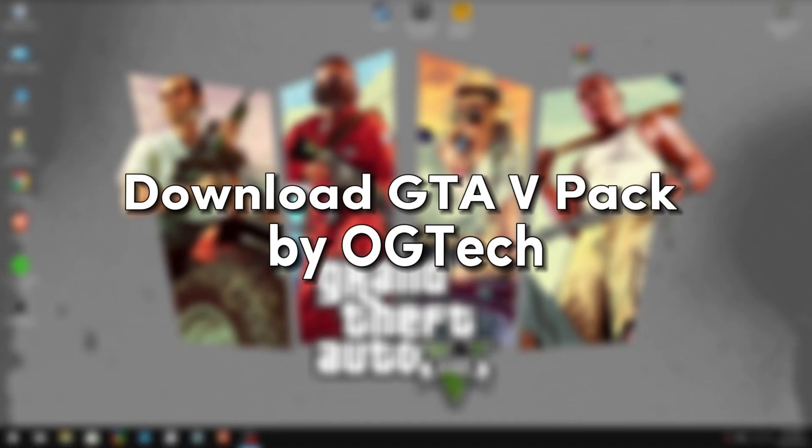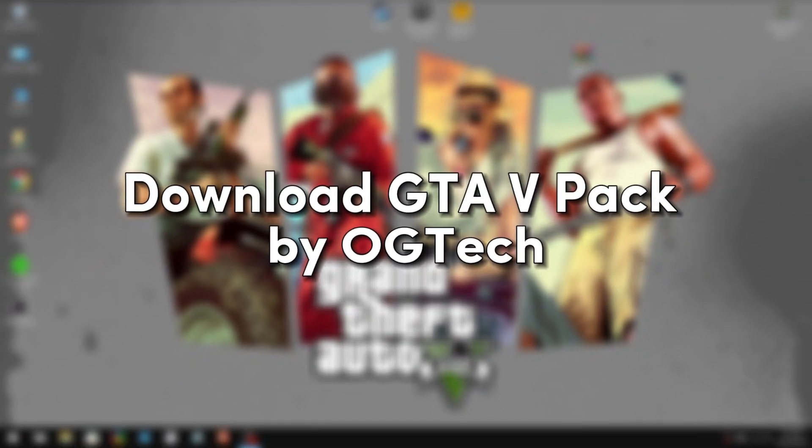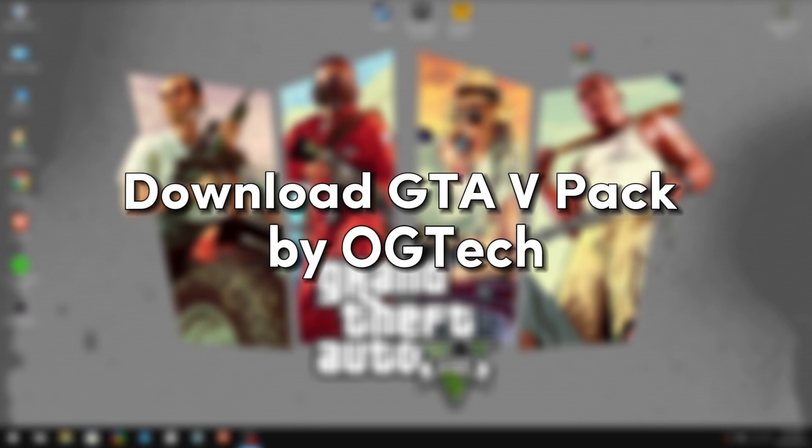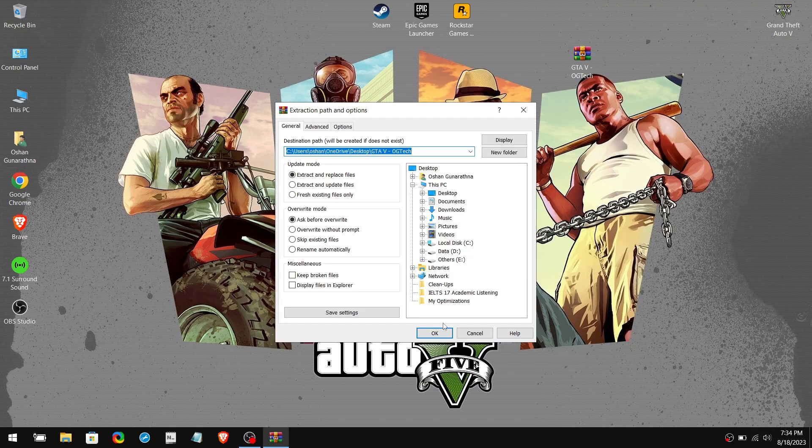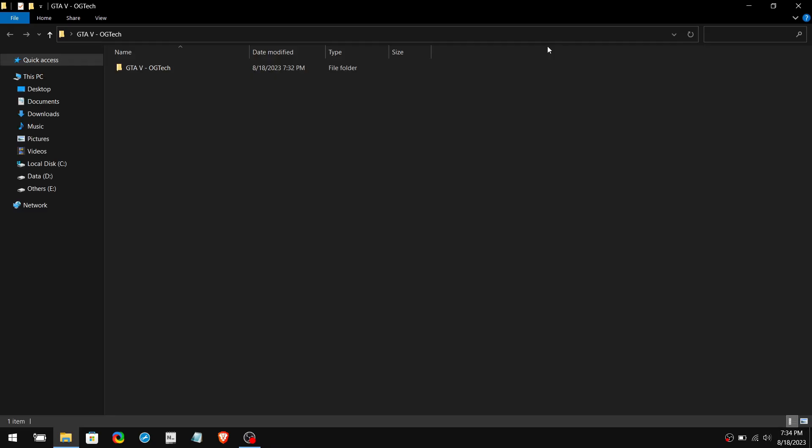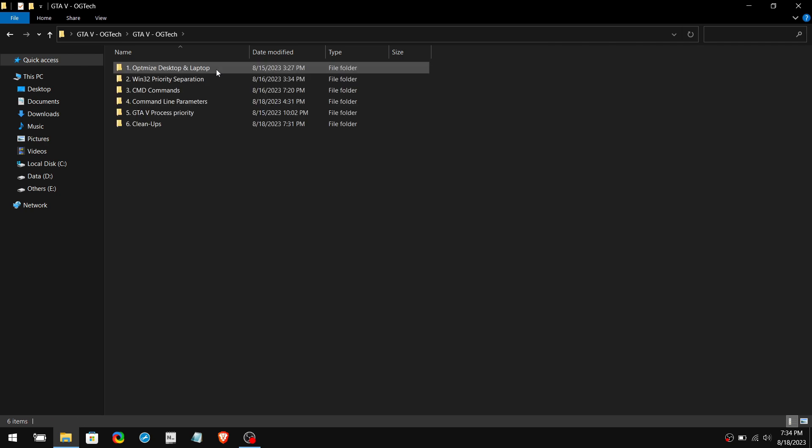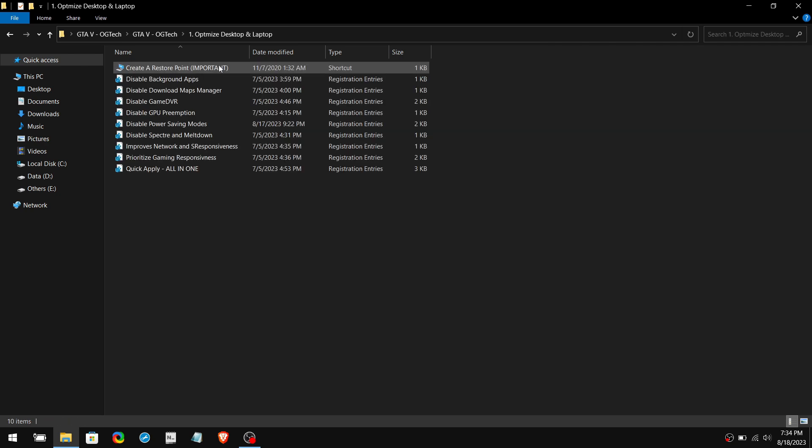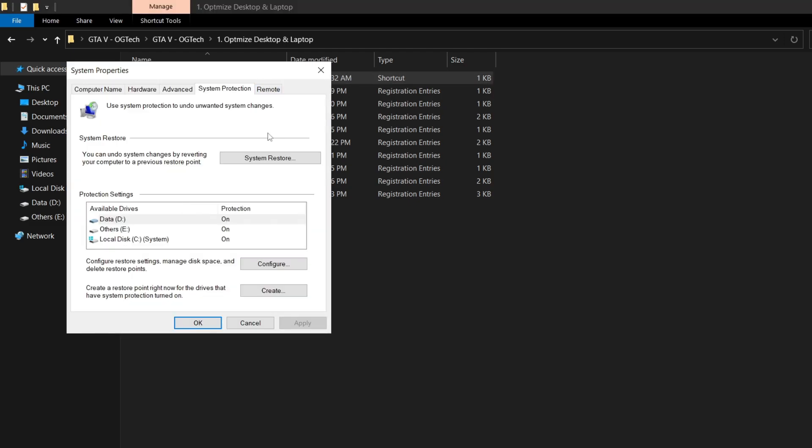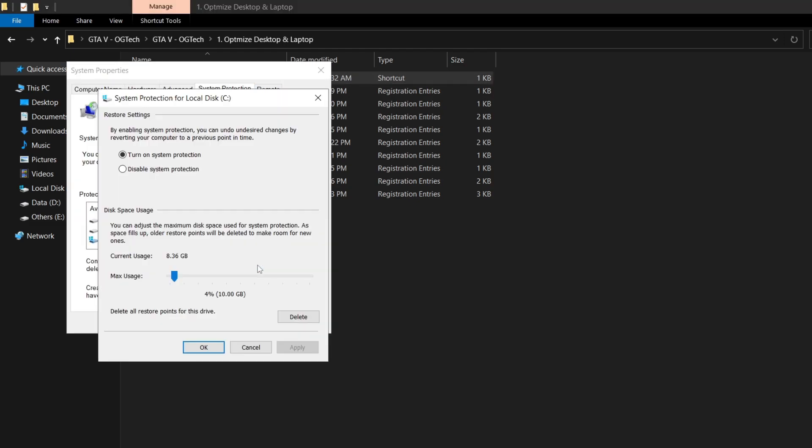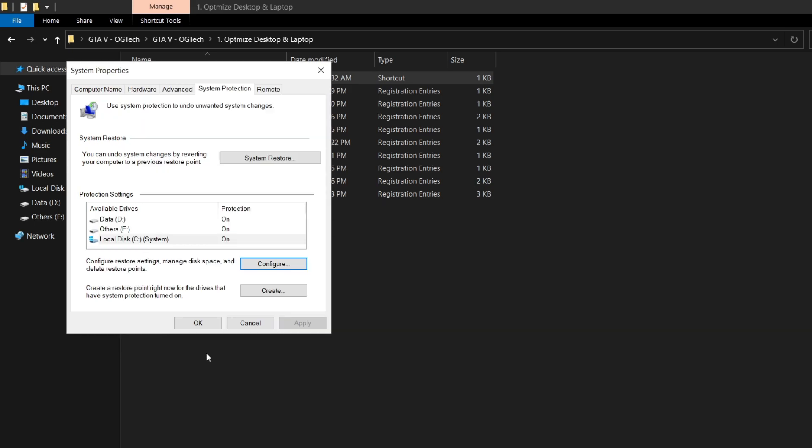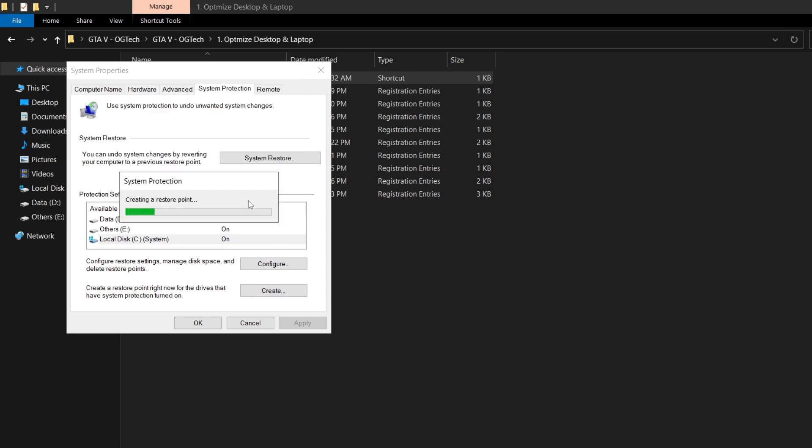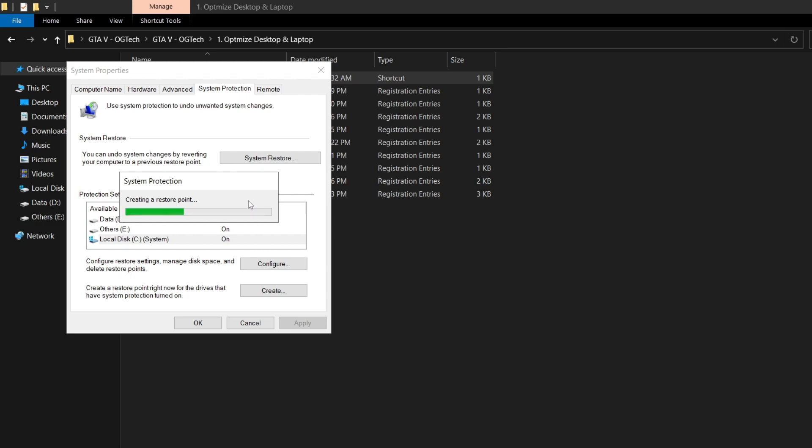Next, download my GTA 5 pack from the description. Extract the file using 7-zip or WinRAR and open it. Go to the first file. First of all, we need to create a restore point. Double-click on this, then select your system drive and click Configure. Make sure the system protection is turned on. Click on Create and name it to whatever you like. It will take around 30 seconds to create the restore point. When it's done, we can continue with the tweaks.